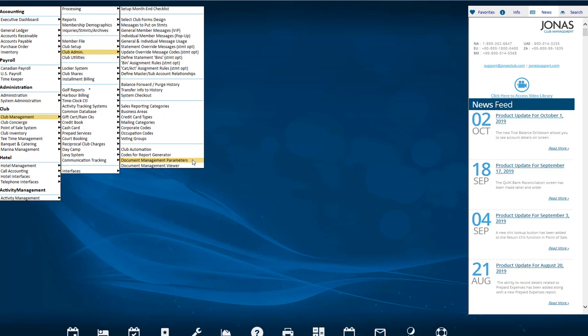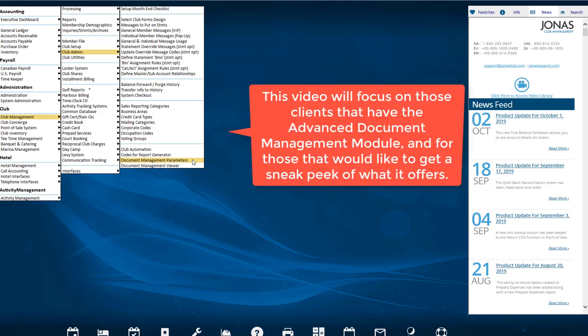Only those clients who would like to extend the capabilities of what the module can do for them would need to purchase the CLUB Document Management Advanced module. This video will focus on those clients that have the Advanced module and for those who would like to get a sneak peek of what it offers. I will discuss how to create your own document type and relating attributes.